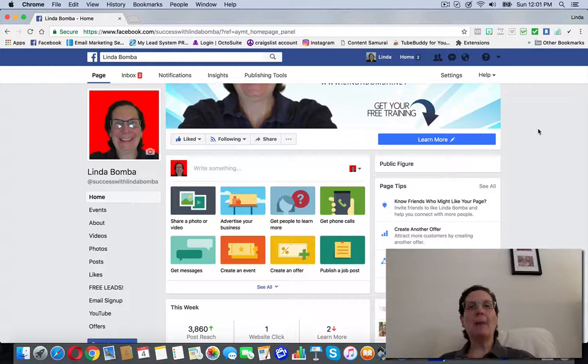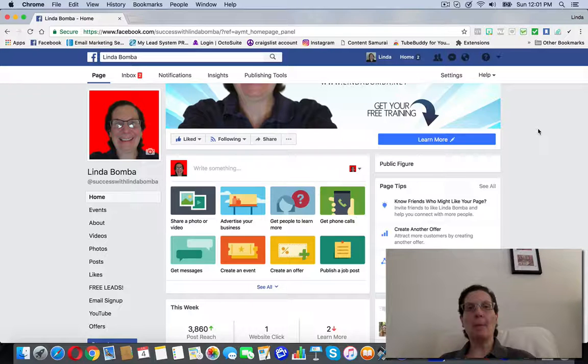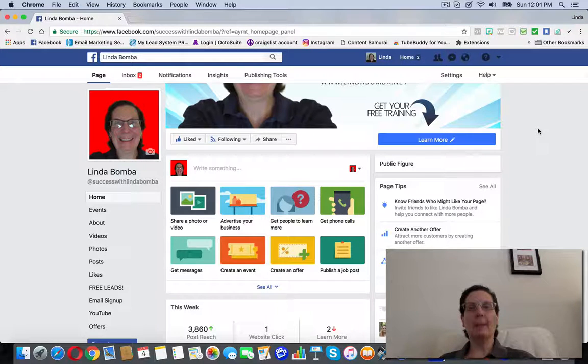Hey guys, Linda Bomba here from lindabomba.net coming to you from my home office outside Philadelphia, Pennsylvania.